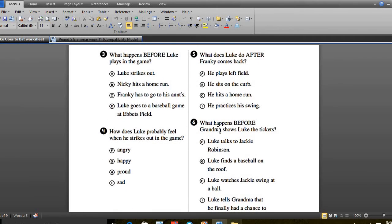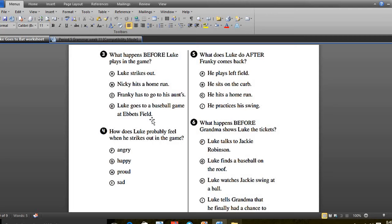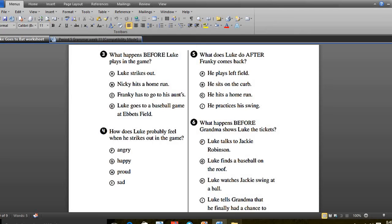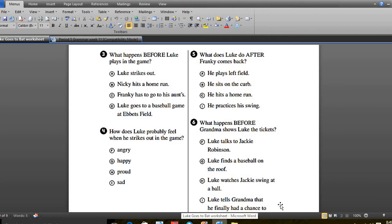We answered page 9, which is the last page. What happens before Luke plays in the game? We said that he goes to a baseball game at Abbott Field. Number 4, how does Luke probably feel when he strikes out in the game? And he was happy. Number 5, what does Luke do after Frankie comes back? I guess he hits a home run. And number 6, what happens before Grandma showed Luke the tickets? He said Luke tells Grandma that he had finally a chance to score.